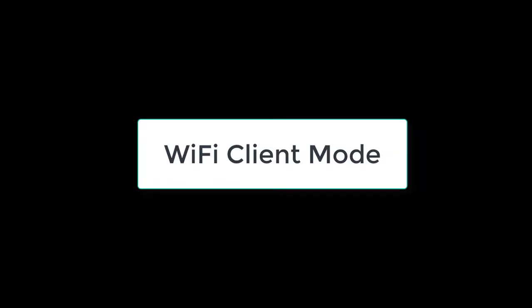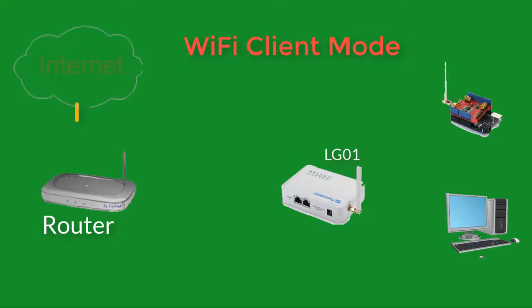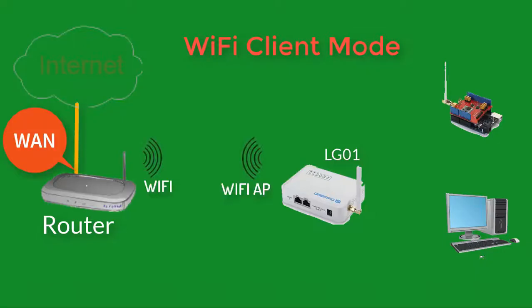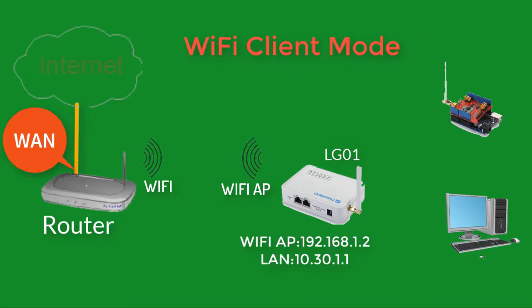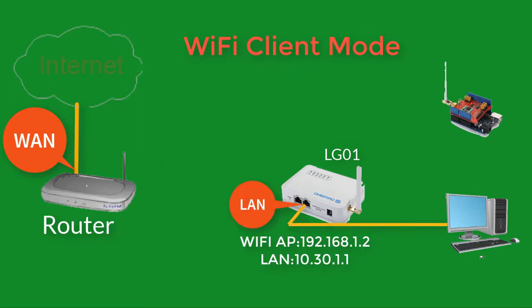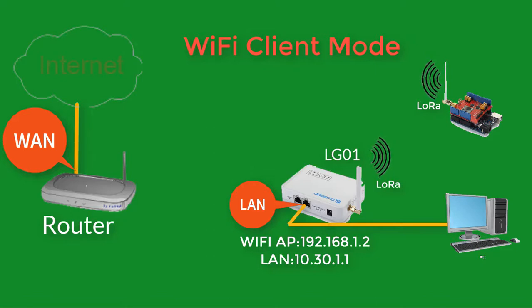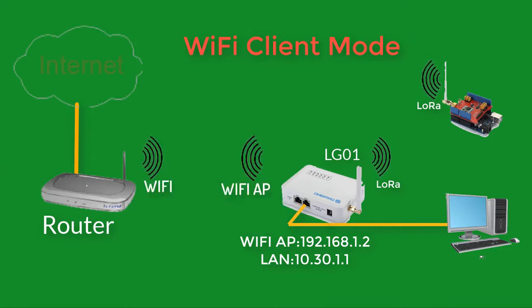In the Wi-Fi client mode, the LG01 acts as a Wi-Fi client and gets DHCP from the uplink router with Wi-Fi. It also shares the internet to its LAN port for other devices.